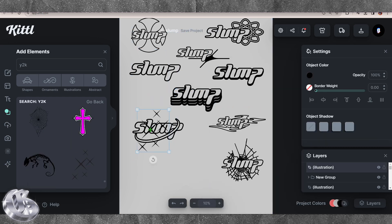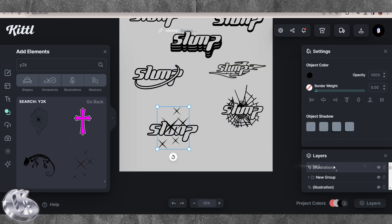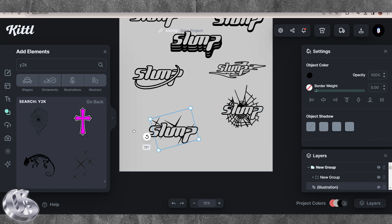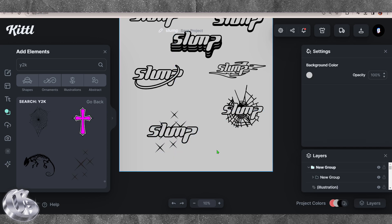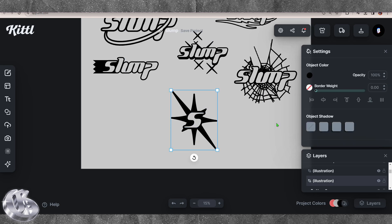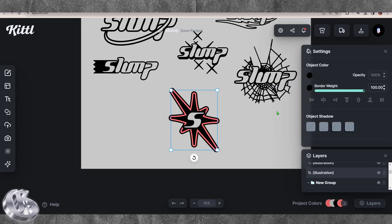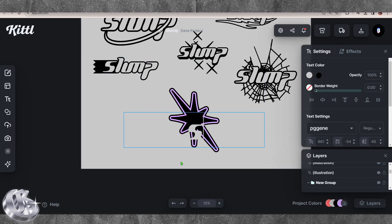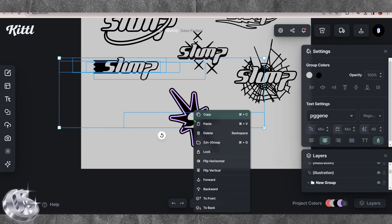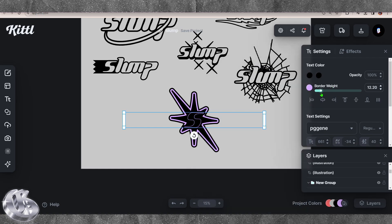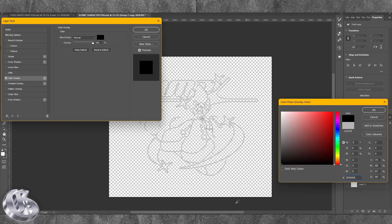You can save everything as an SVG with a transparent background, and everything you create in Kittl you can go back in and edit again — it's not like you've rasterized anything, every layer will forever be editable. Here I just took the S from Slump to make a more icon-based logo instead of a full text logo. It's always good when you're doing client work to give them an icon or image-based logo as well as their full text logo.